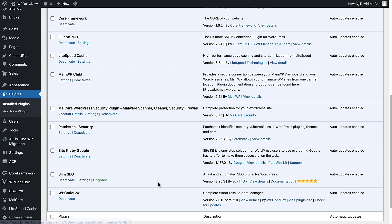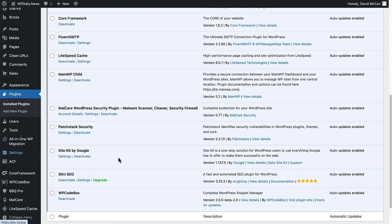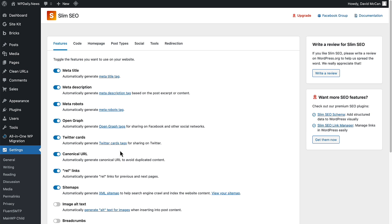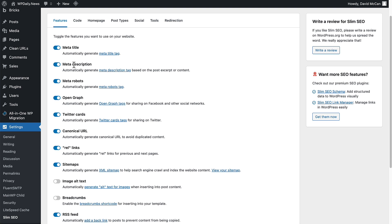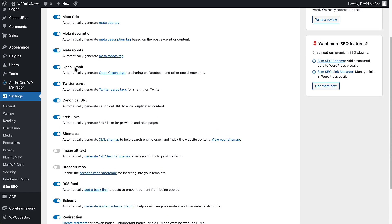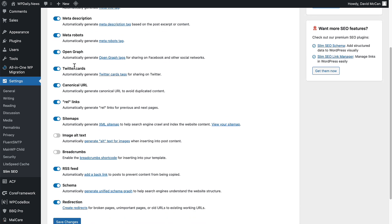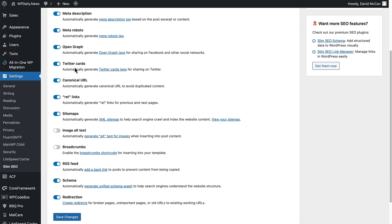Slim SEO is found on the settings menu. Let's go take a look. What we have here are some tabs across the top: Features, Code, Homepage, Post Types, Social, Tools, and Redirection. Here you can turn on and off the features that you want to be using.